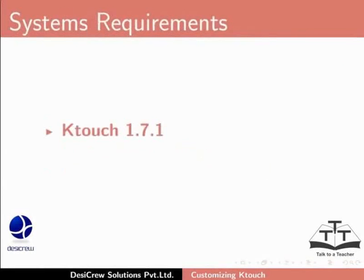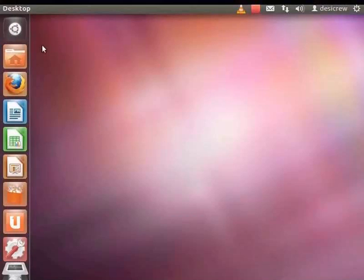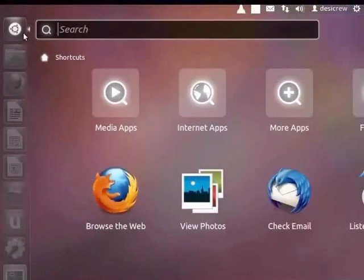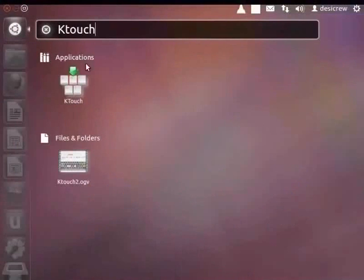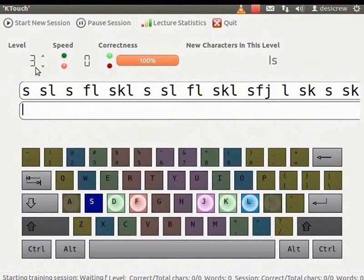Here we are using KTouch 1.7.1 on Ubuntu Linux 11.10. Let's open KTouch. Notice that the level displays 3. That is because we were in level 3 when we closed KTouch.